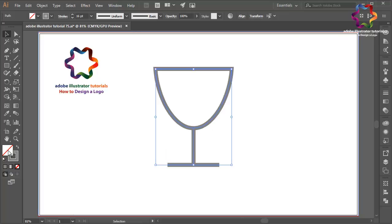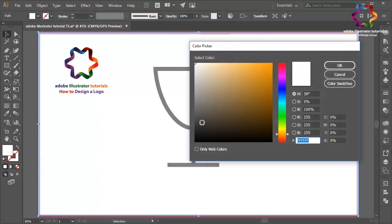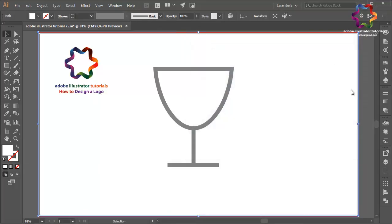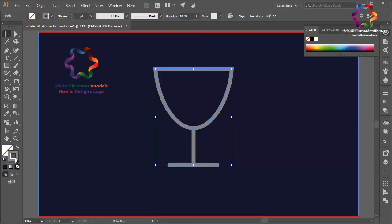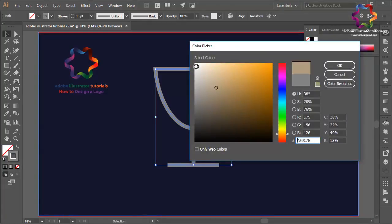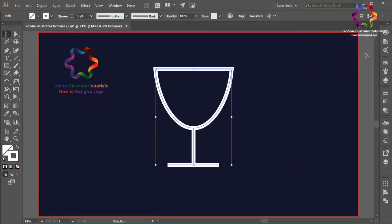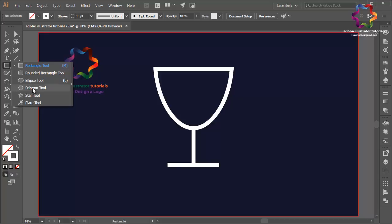I will change the background to dark blue — scroll over here and scroll on the blue, click OK. And for this line I will change the color to white. Double click on the stroke, scroll to white, and click OK. I think that looks good.